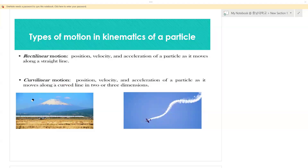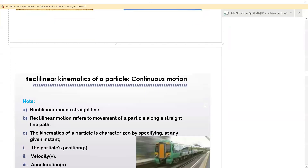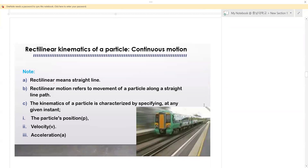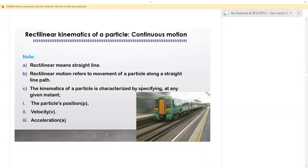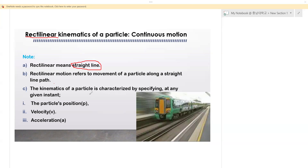Now let's go further and talk about rectilinear motion — rectilinear kinematics of a particle, also called continuous motion in a straight line. There are things we need to note as we study this. First, what does the word rectilinear mean? Rectilinear means straight line. So rectilinear motion refers to the movement of a particle along a straight path.